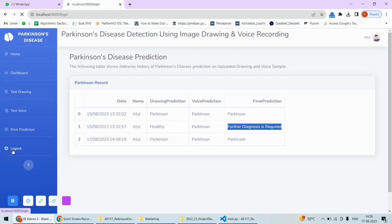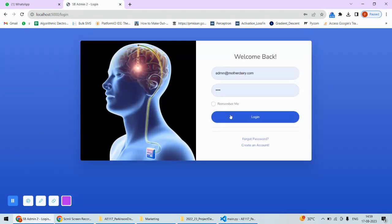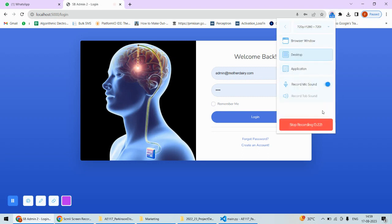At the end, we can log out from the system. That's the complete implementation of this project. In case you need the code of this project or any support in implementation, you can check the description box under this video. Thank you.